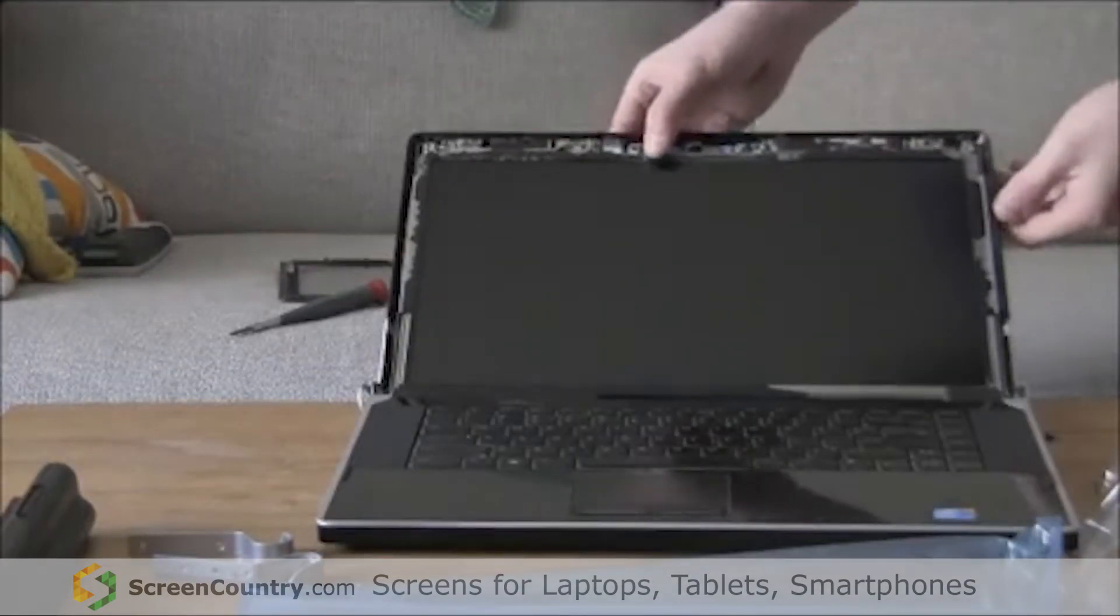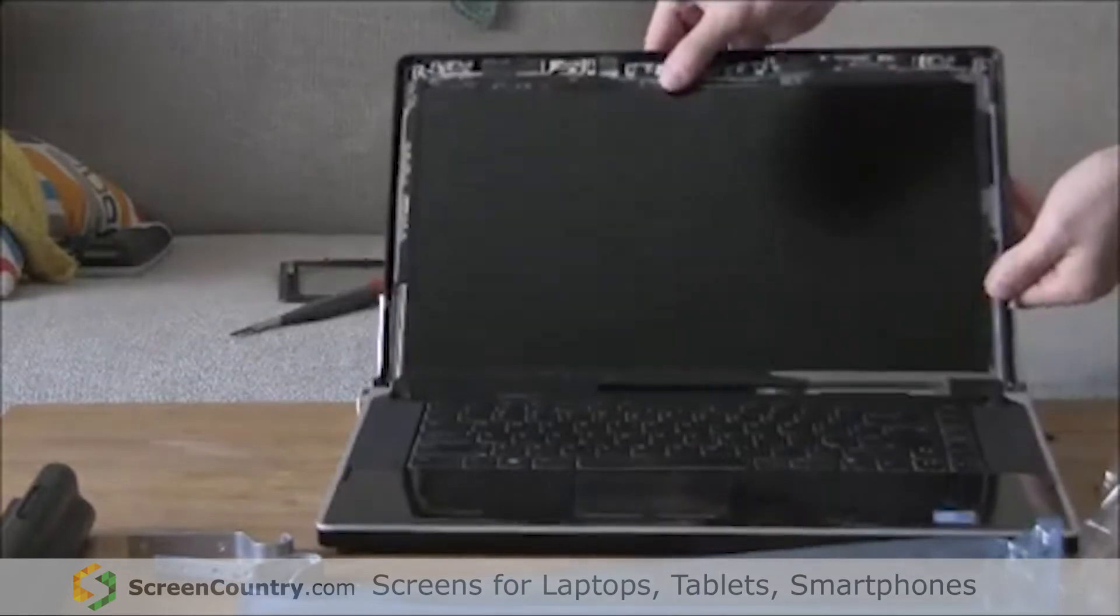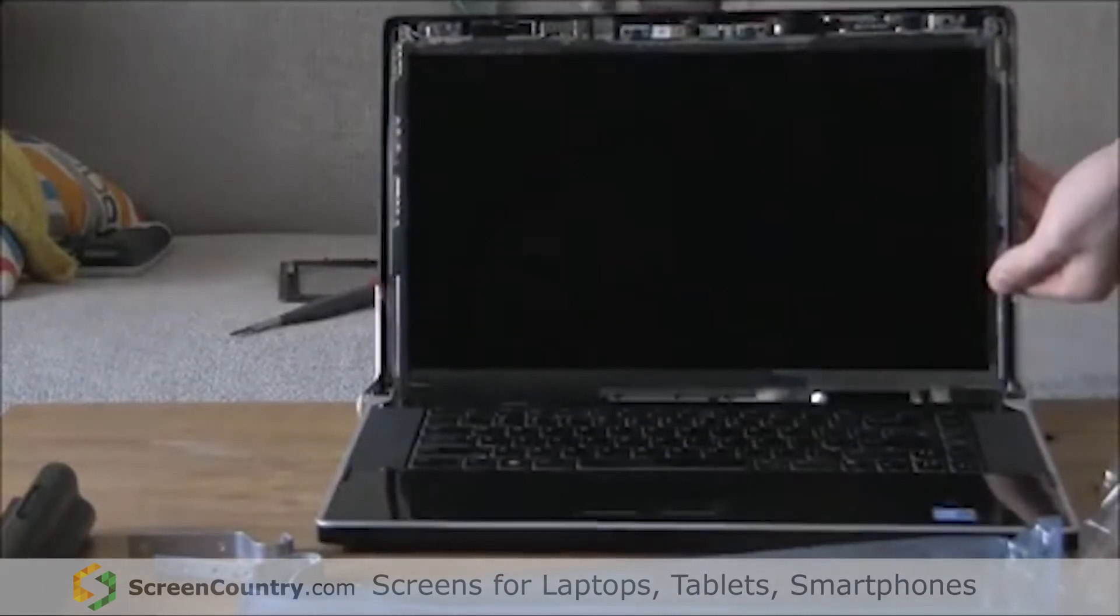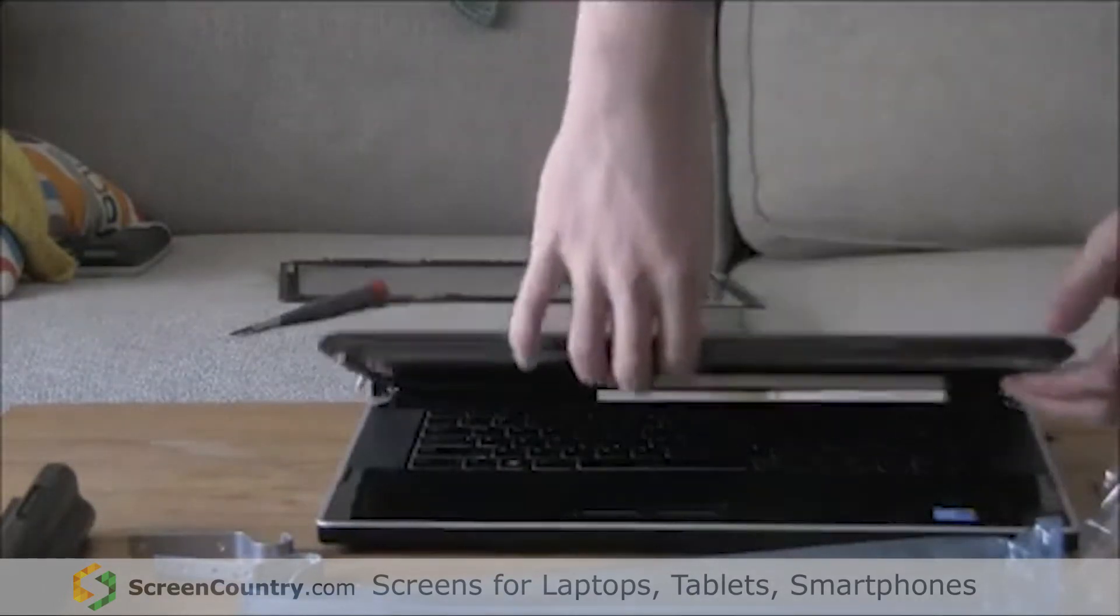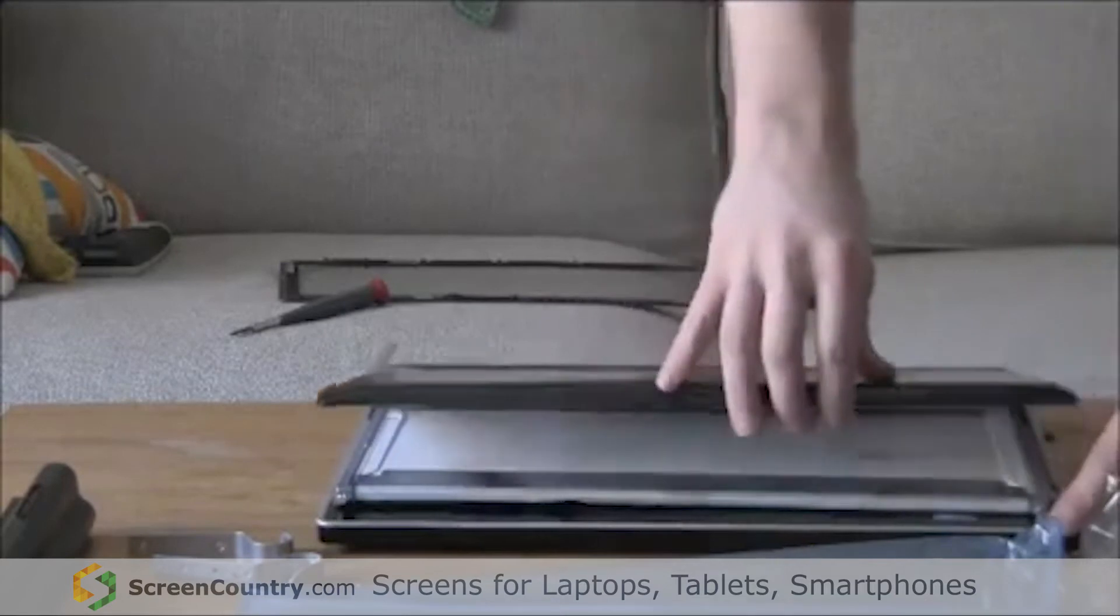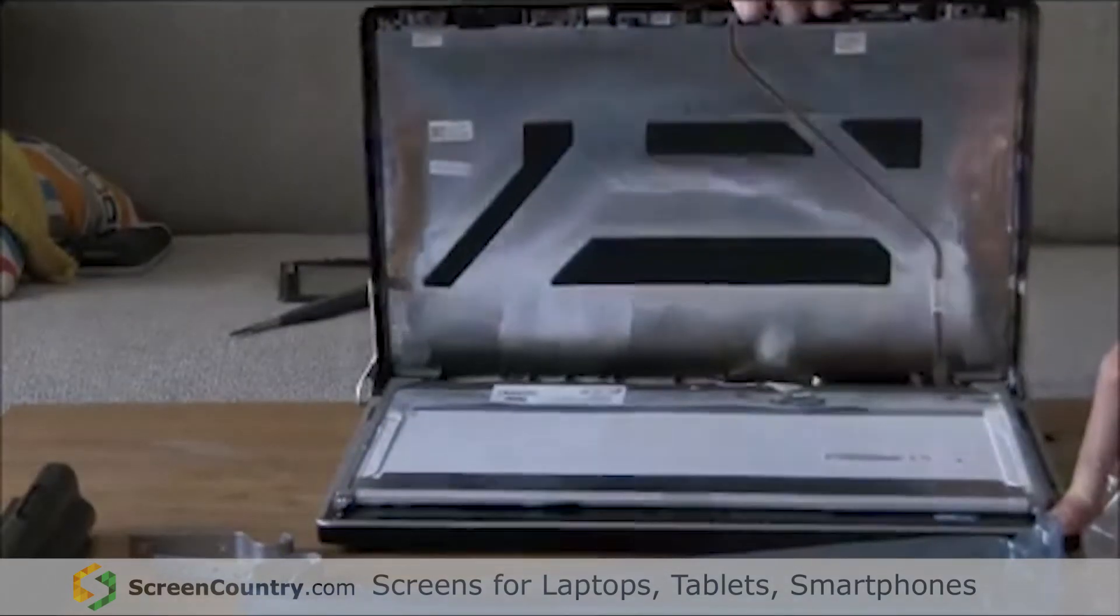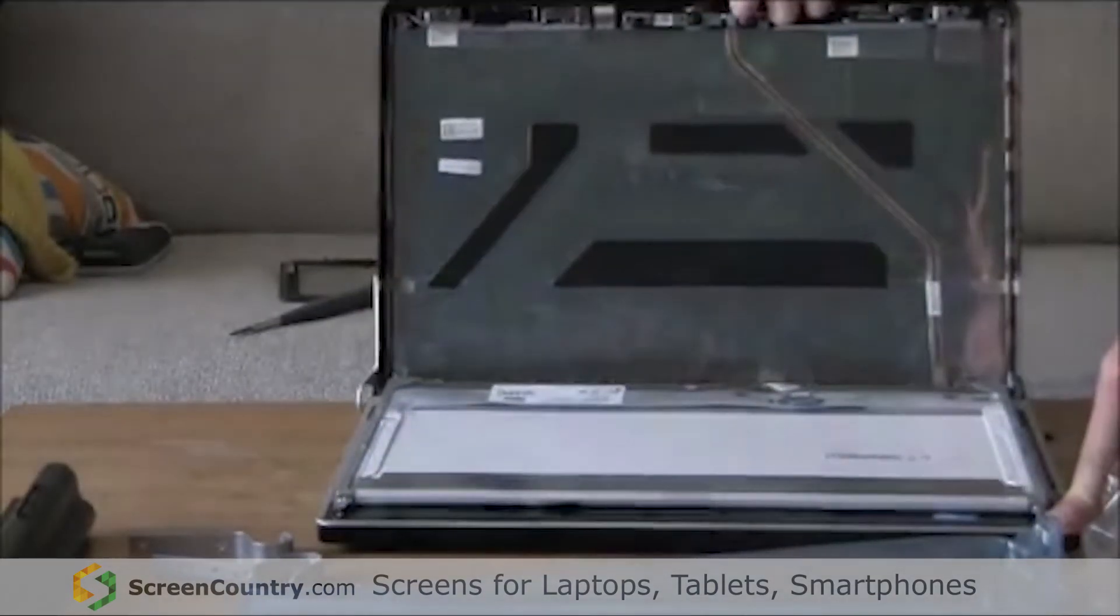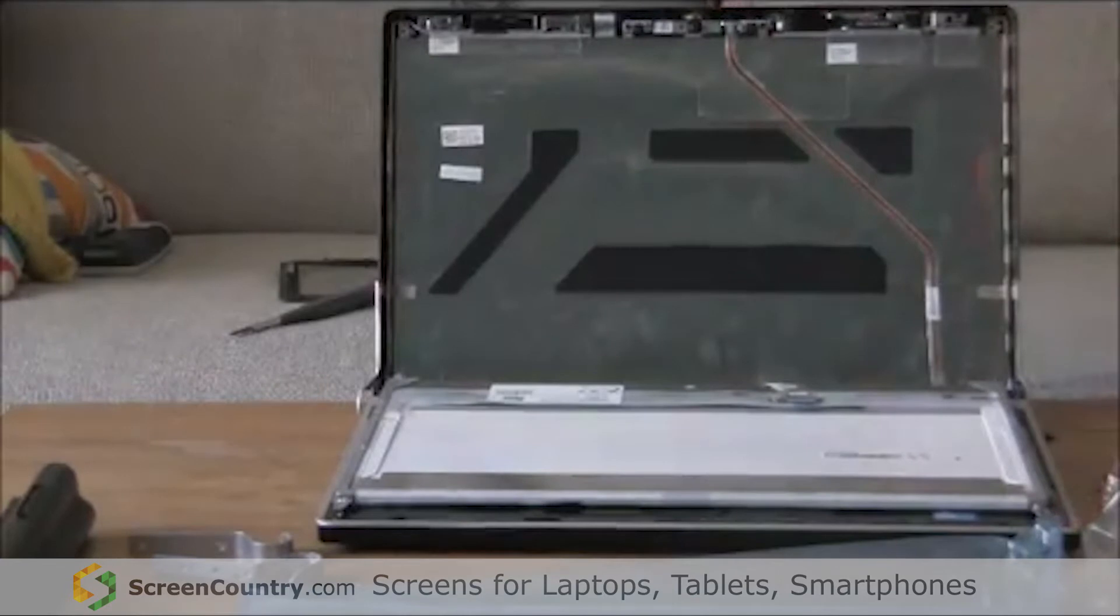Alright, now once you've got all the screws out, you're going to gently put the screen down like this so the screen comes out. Open it up, and now you have two steps to do before you can start putting on the new screen.